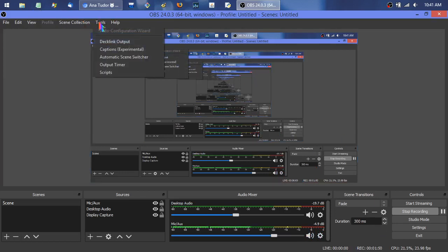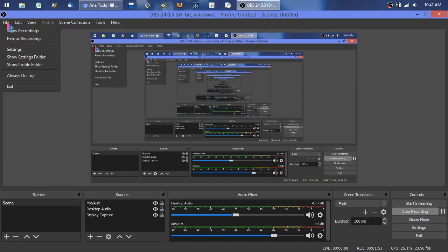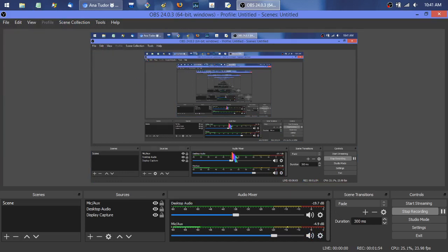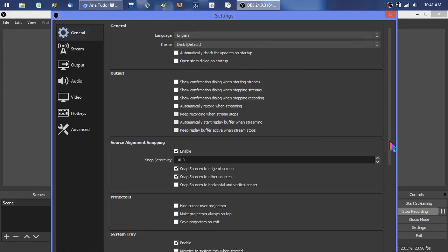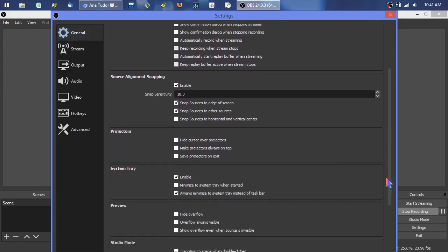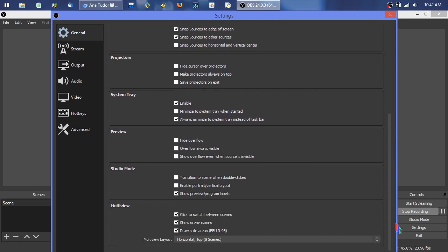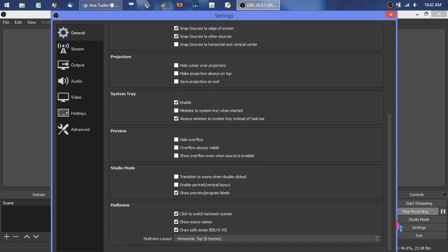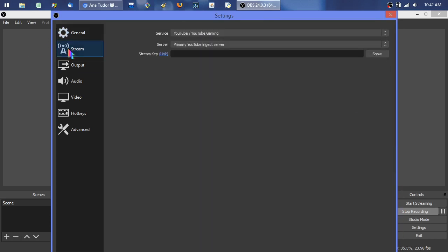I'll go into my settings here. I obviously have it on the dark theme. I'll just scroll through these - I don't remember setting anything too specific or too critical in there. The stream I don't really use that part.